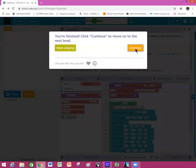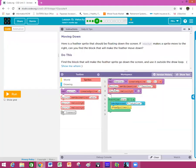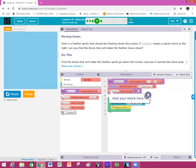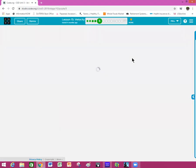Number four: moving down here is a feather sprite that should be floating down the screen. Just like velocityX makes a sprite move to the right, you need to find the block that will make the feather move down. Just like we talked about in class — if X goes left and right, then Y must go up and down. Do this: find the block that will make your feather sprite go down the screen and use it outside the draw loop. It's right below the sprite creation — you create the sprite variable, tell it what the sprite looks like, then set the velocity. Click finish.